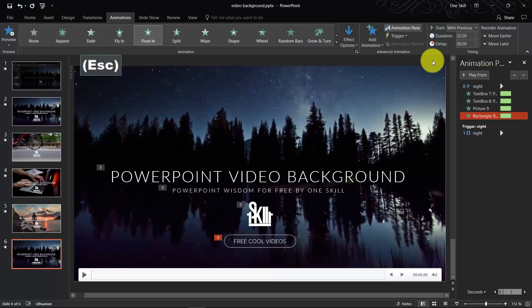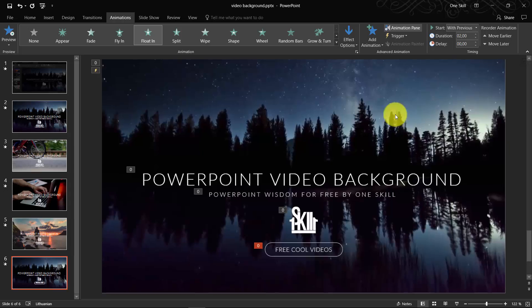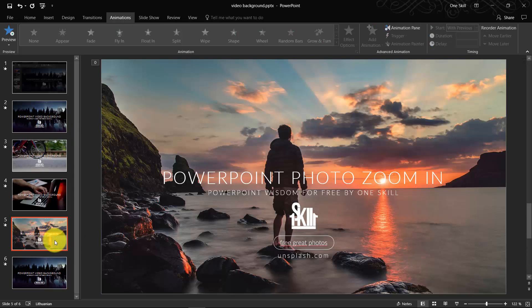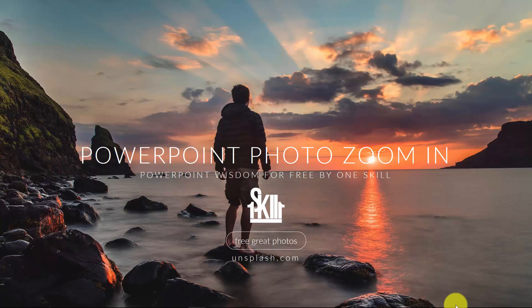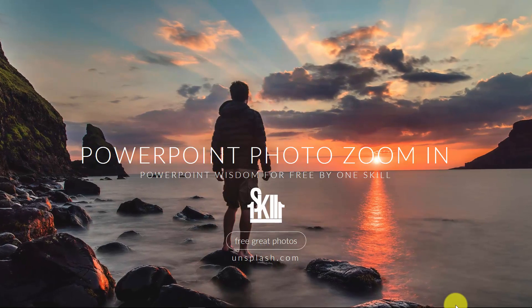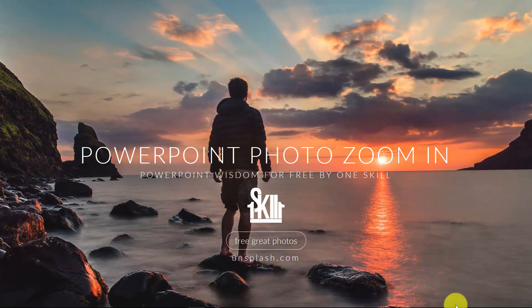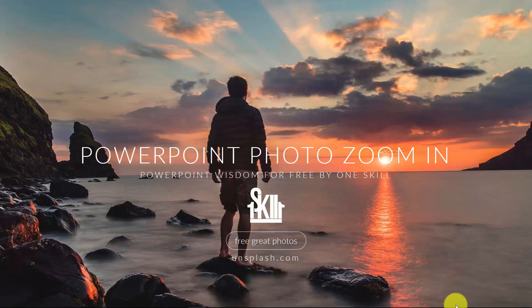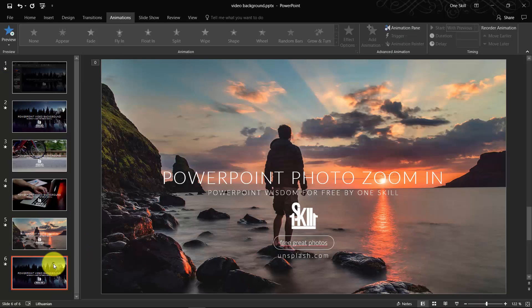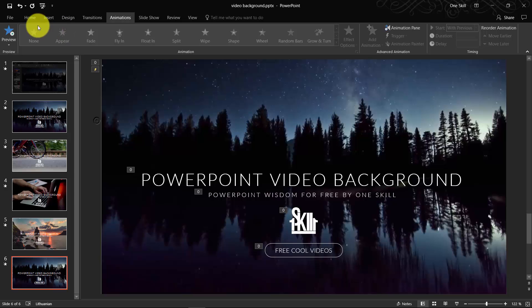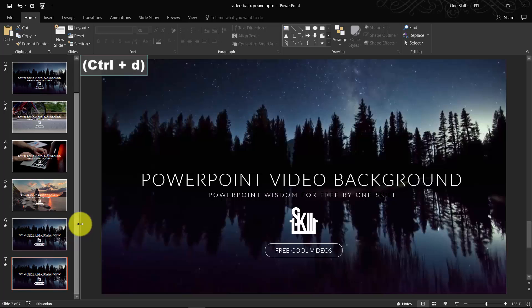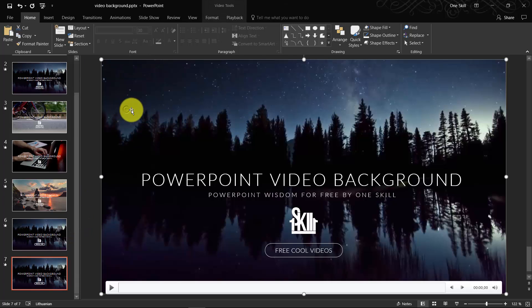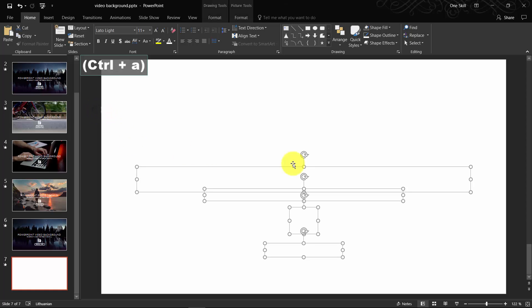So now that we have learned how to insert a video background, let me show you how you can create a photo zoom effect if you only have a nice photo. So we have created this slide.